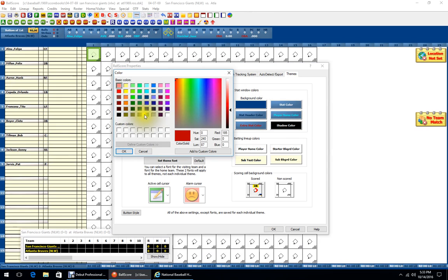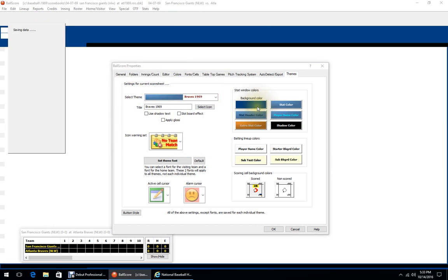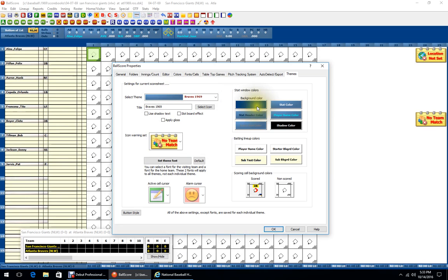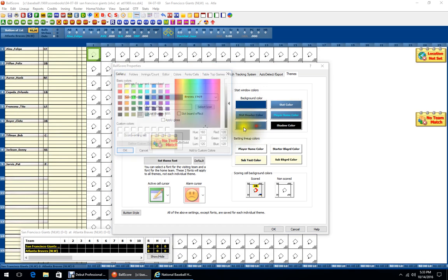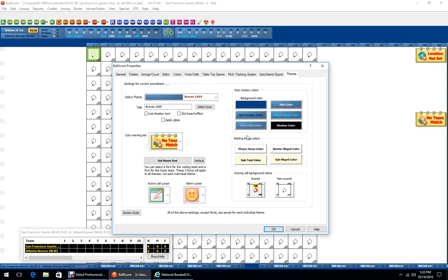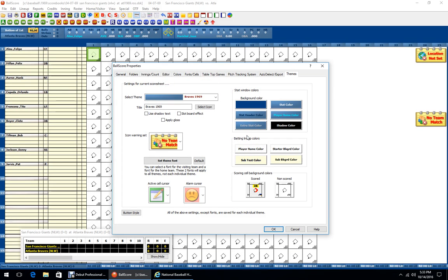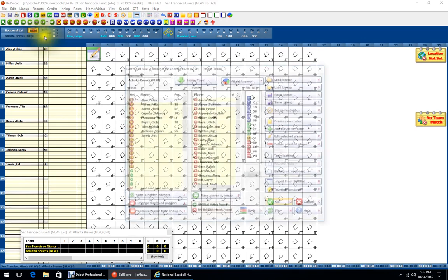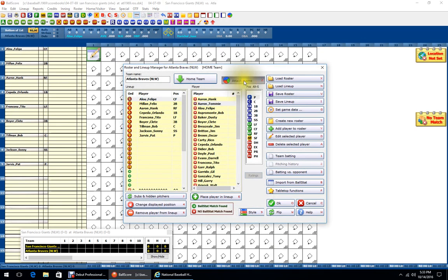Trying a light gray — that's better. That looks like a pretty good color scheme. Go to RLM, attach theme, and confirm Yes.